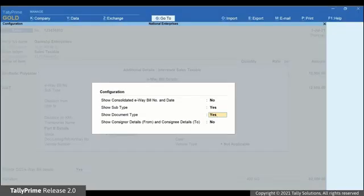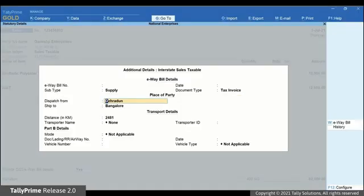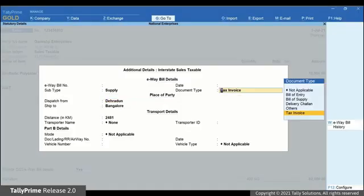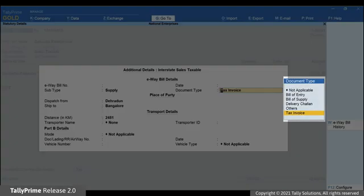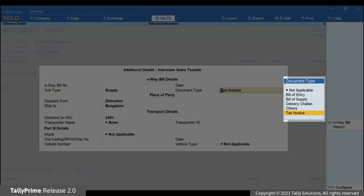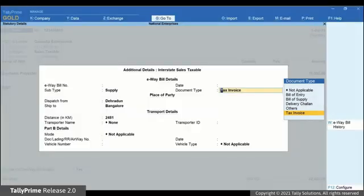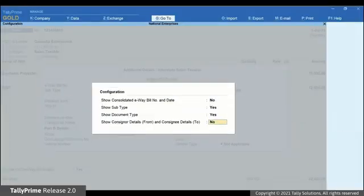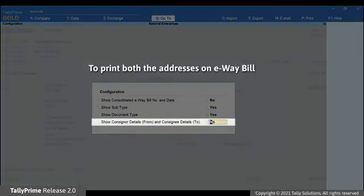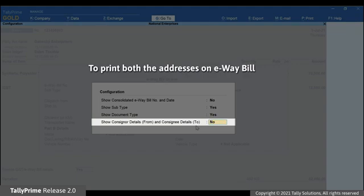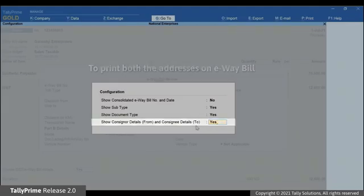Set Show Document Type to Yes. Subsequently, in e-way bill, you can print the document type like Tax Invoice, Bill of Supply or others as applicable. Now, if you want the details of Consigner and Consignee to be printed on e-way bill, then set Show Consigner Details From and Consignee Details To to Yes and press Enter.